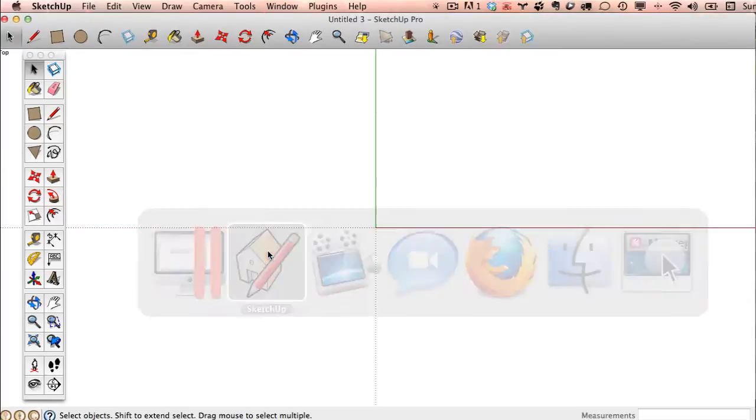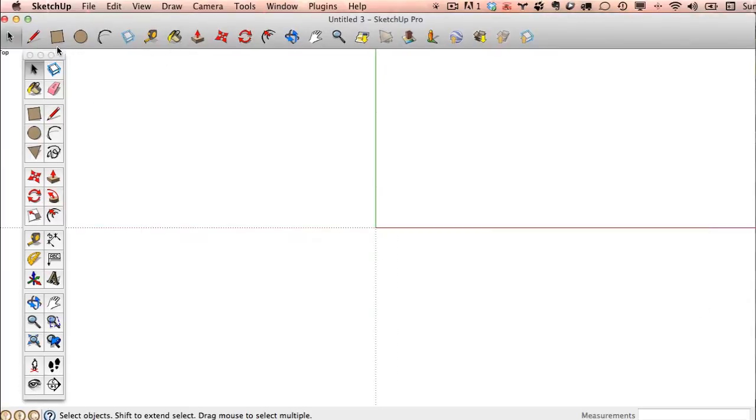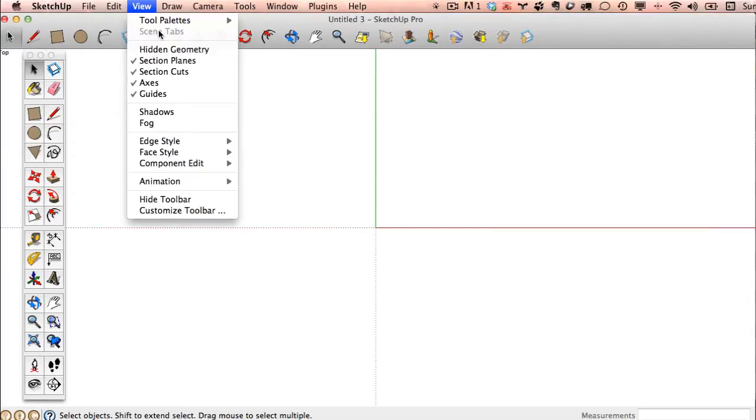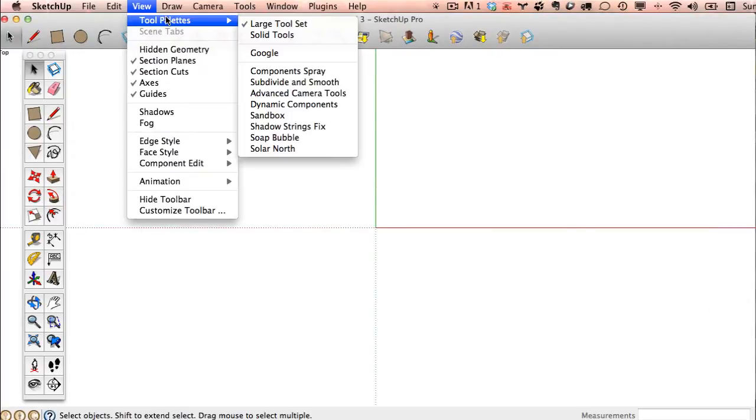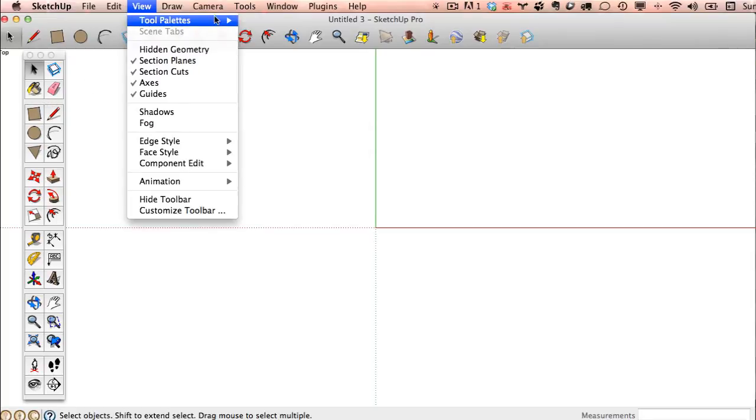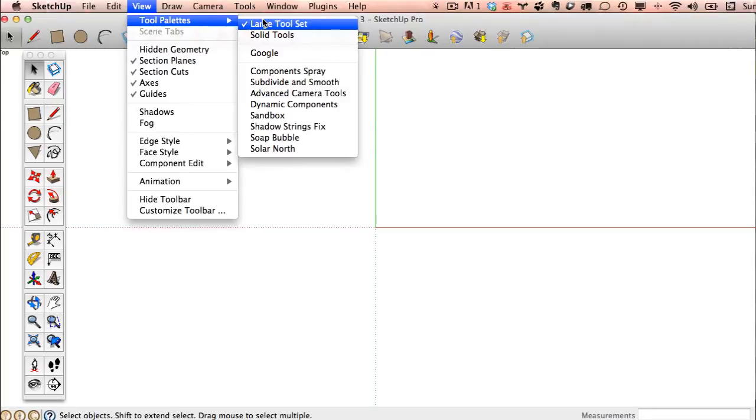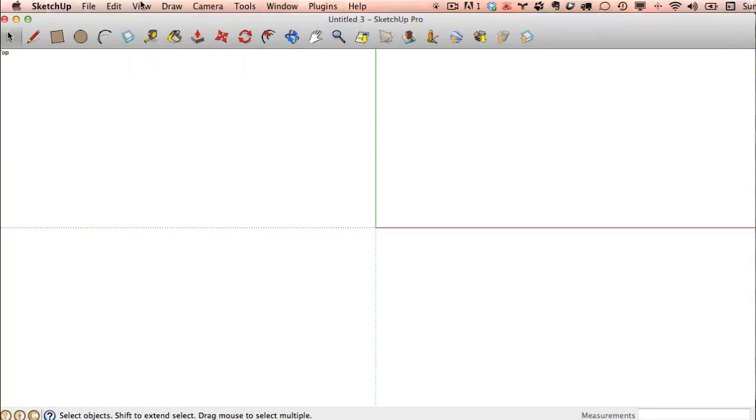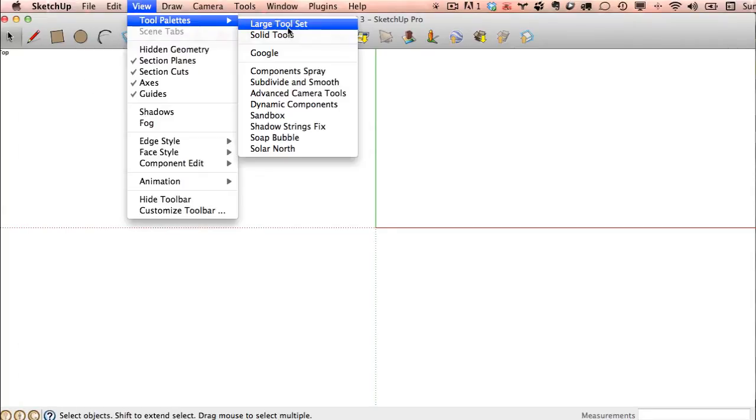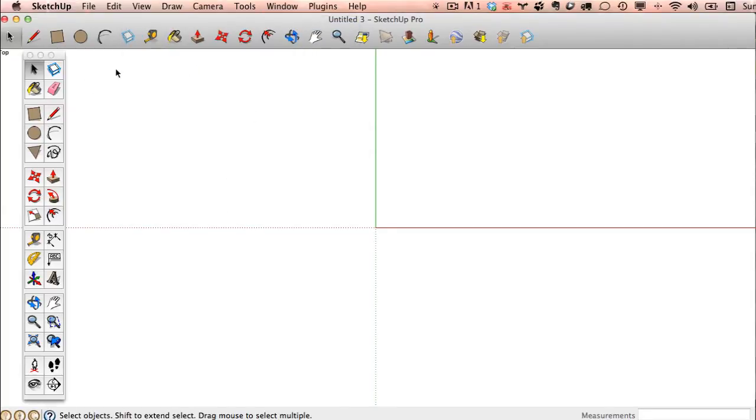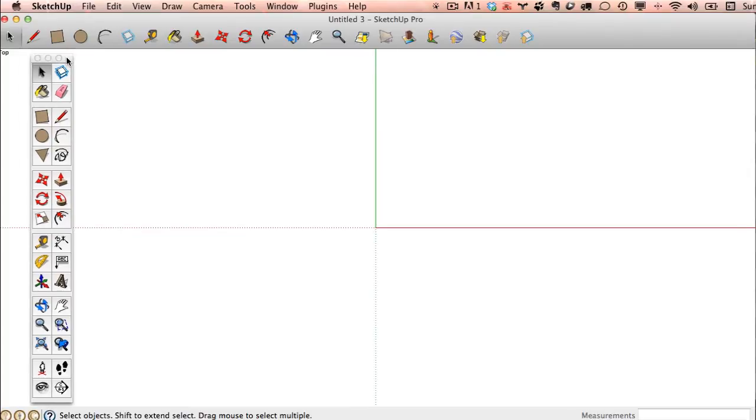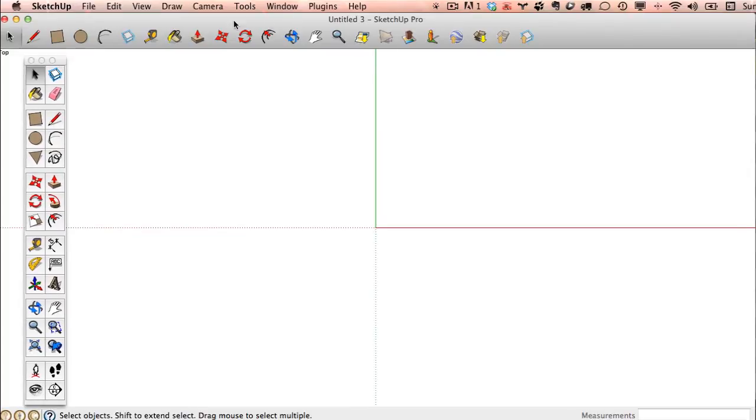On the Mac, you can go to View, Tool Palette, and this looks different. We don't have quite the same options. We definitely want the Large Toolset checked, which is that one right there, and if you click on it, it'll go away. I'll go back, Large Toolset. There we go. All right, the rest of the tools are on this top bar here.